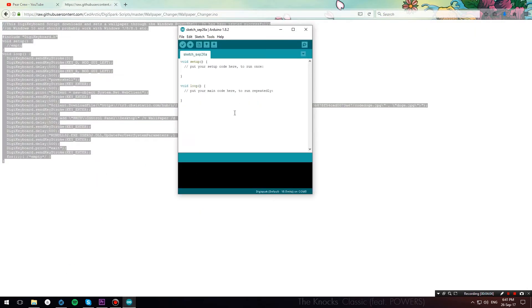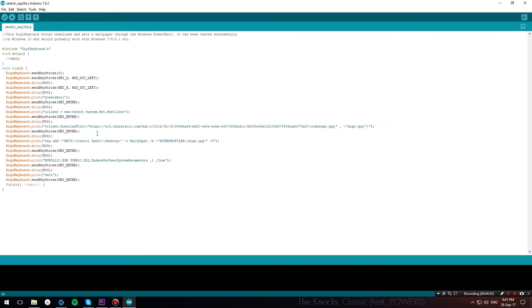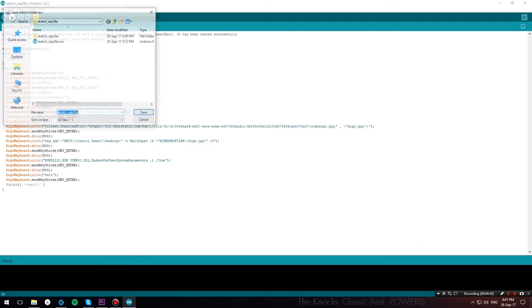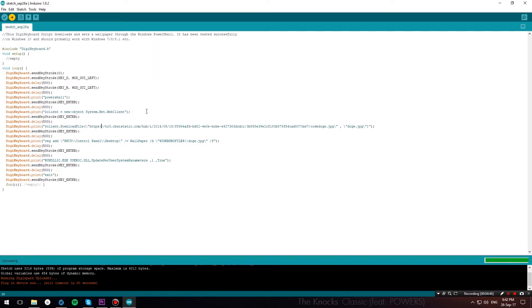And paste it into Arduino IDE. Now, you just have to change this image URL to the URL of the image that you want to appear on your friend's desktop. And once you have done that, just hit upload. Save the sketch. And you will be prompted to connect your DigiSpark for the sketch to upload.